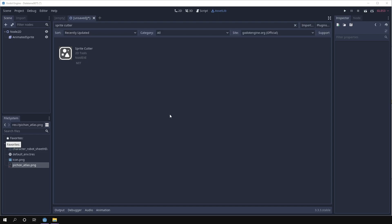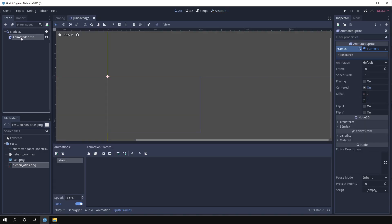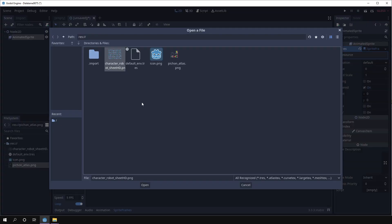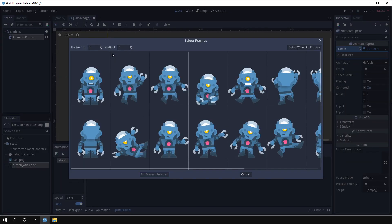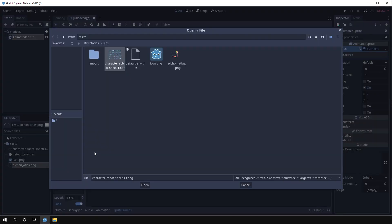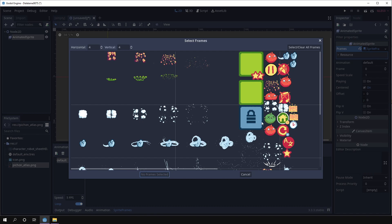SpriteCutter is a tool for easily generating .AtlasX resources. Sometimes you're working on a prototype or something with downloaded assets and maybe you want to create frames for an animated sprite. You may have something that can be easily cut or you may have sometimes something like this where it doesn't really make sense to divide it equally vertically and horizontally.